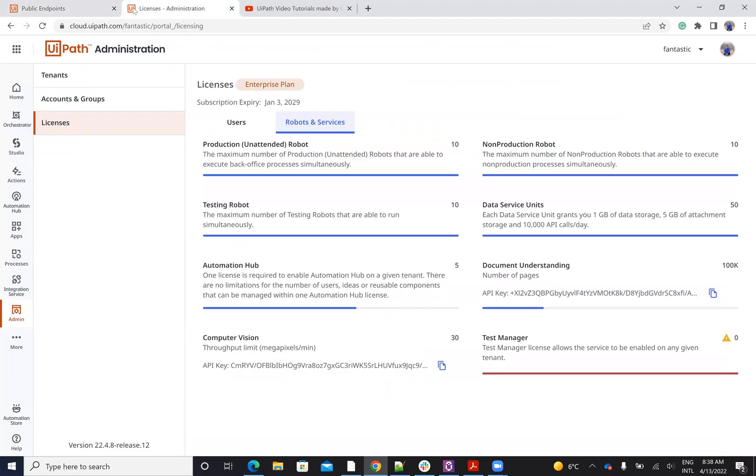And to be able to get your key, you have to go to your orchestrator, you have to go to admin, you have to go to license, you have to go to robots and service. And here you'll get your license for document understanding.